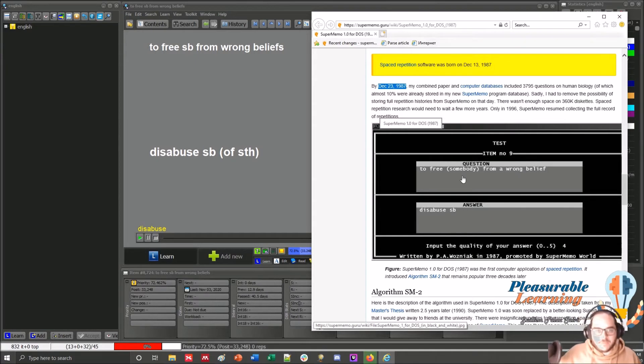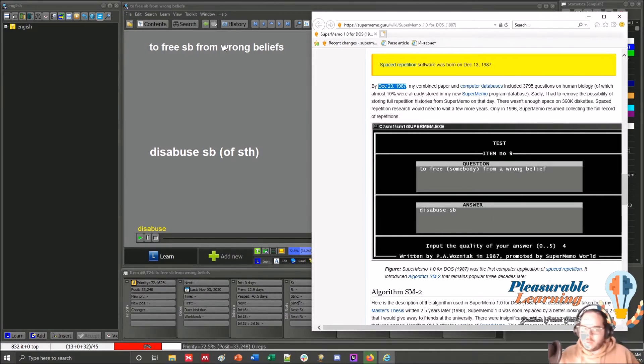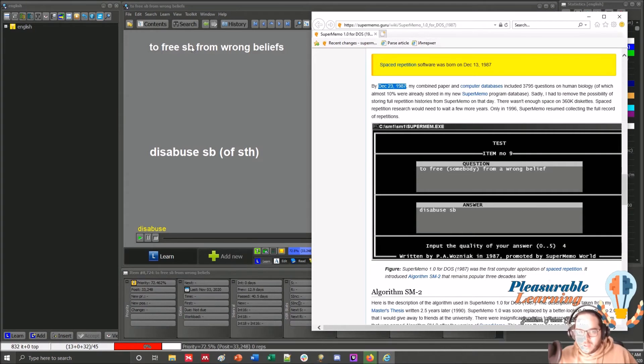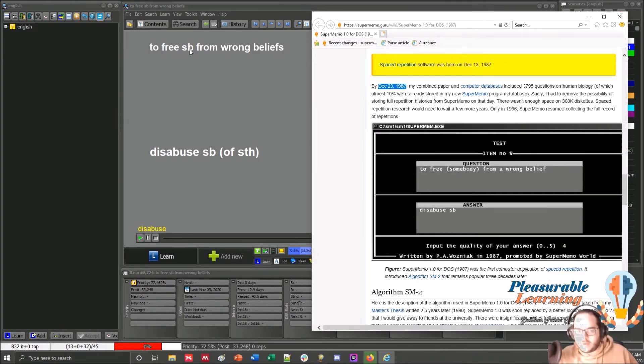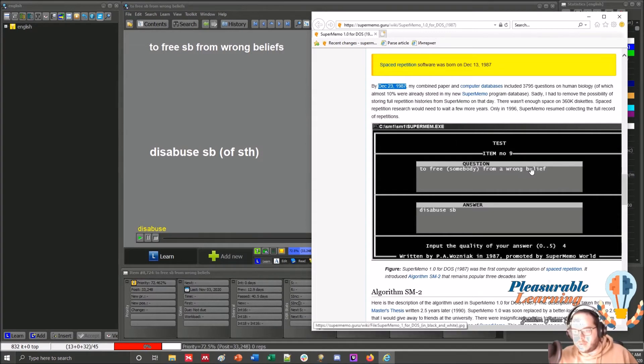As you can see, it's not exactly the same now. In the 2018 version, somebody is its contracted form and beliefs is in plural instead of singular.